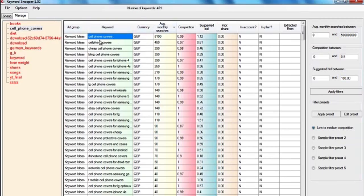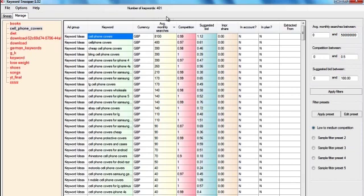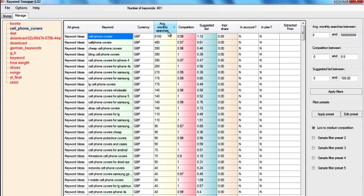But I wouldn't use all these keywords that we found for my new websites since they are extremely competitive and the average monthly searches are very low.